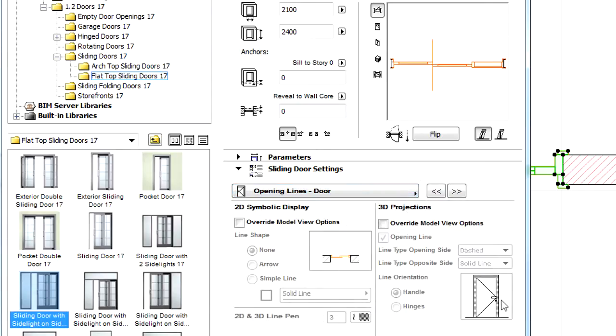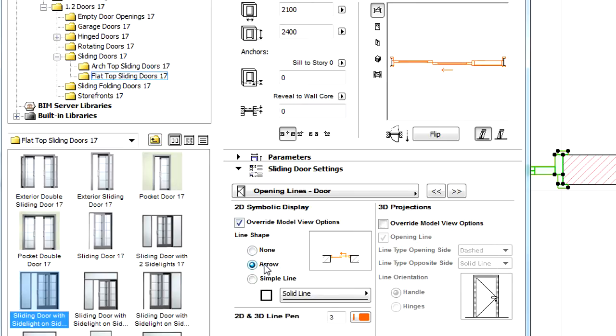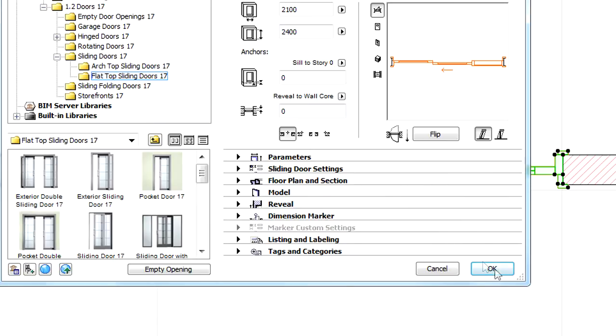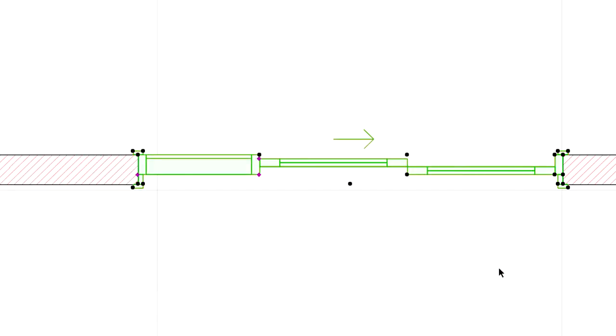Let's checkmark the Override Model View Options checkbox. Here we can select the desired line shape for the selected door. Let's select the arrow shape this time and leave the dialog. The Floor Plan representation of the door is instantly updated.